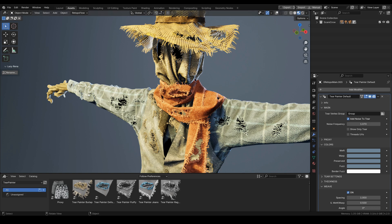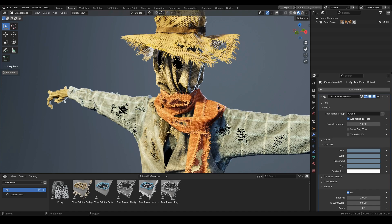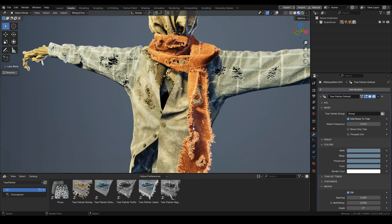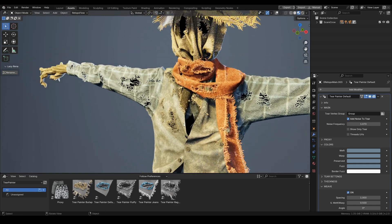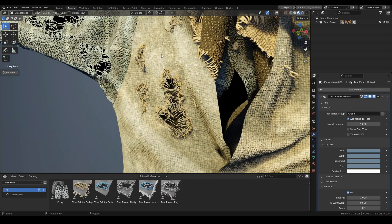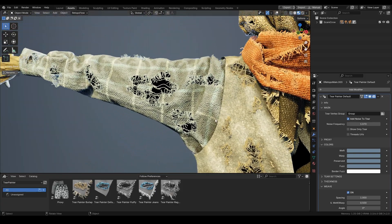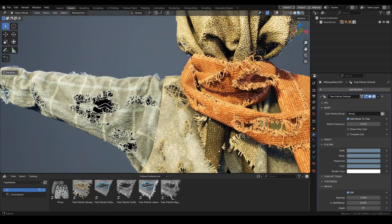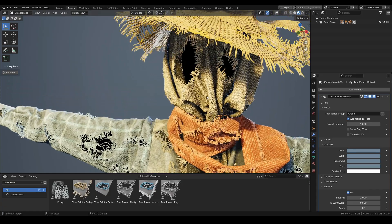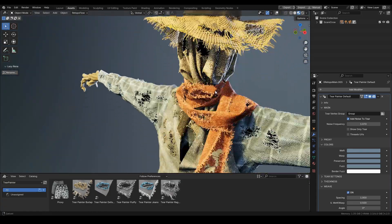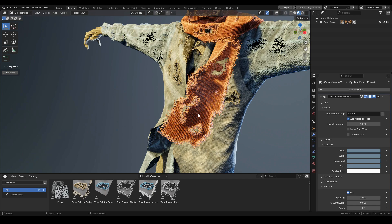Hi there! In this video I will show you my newest tool which is Tear Painter. This tool lets you create different types of tears and damages on different types of fabrics — for example like this ragged cloth, or like this shirt, or this jute burlap sack over the scarecrow's head, or this woven hat, or like this fluffy scarf.